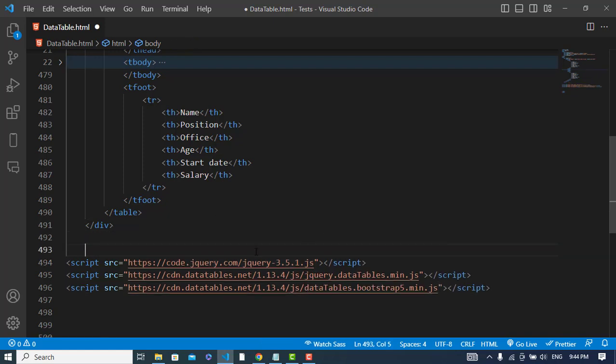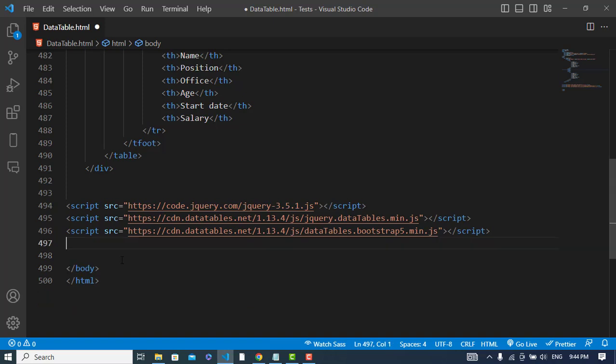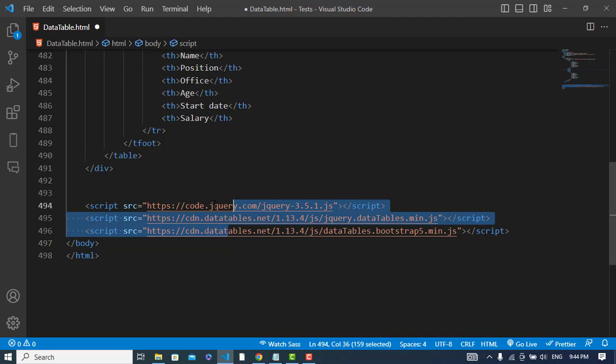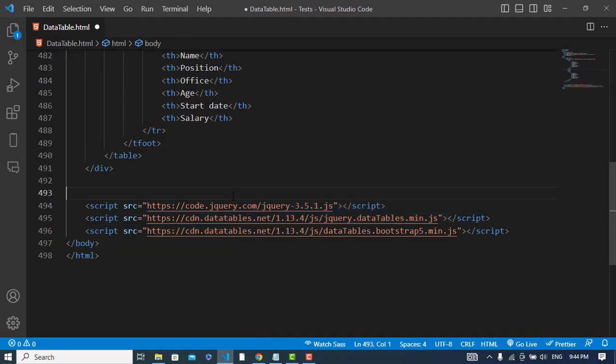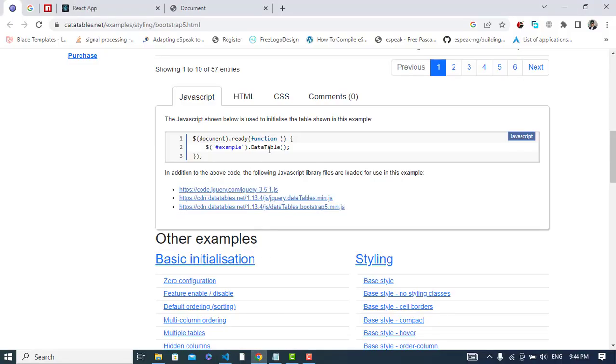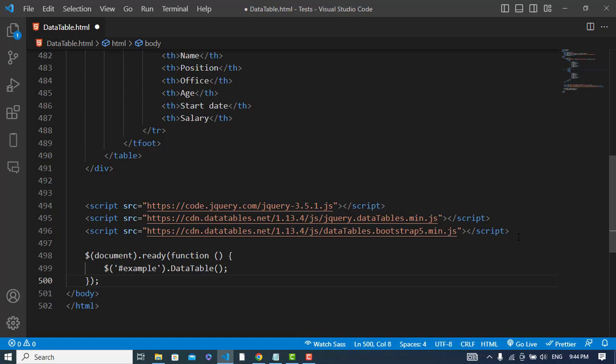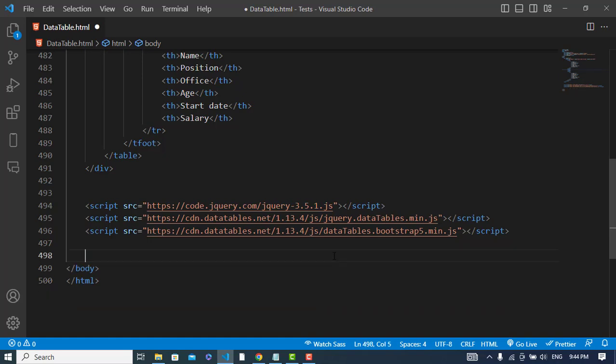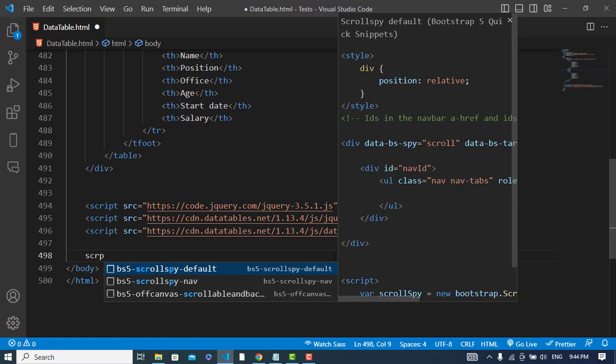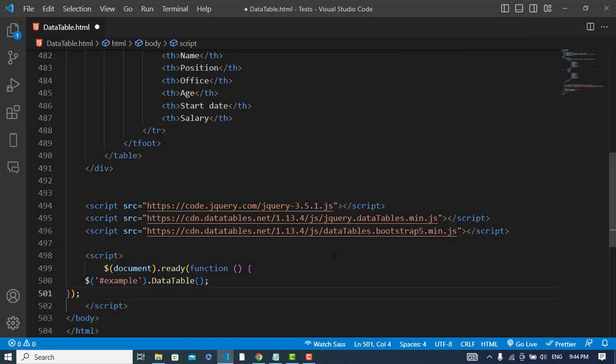You can copy these files and download them offline to use them offline as well. Now let's copy the JavaScript code, this jQuery code that we need. Just these three lines - copy this and paste it in the script tag.